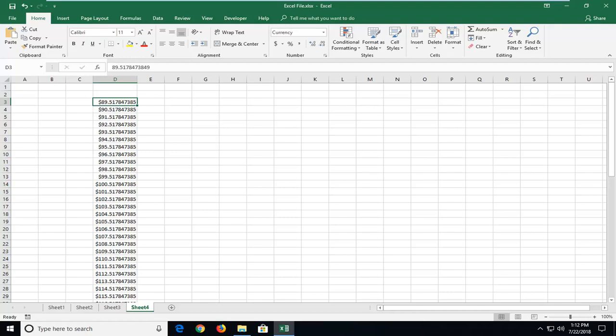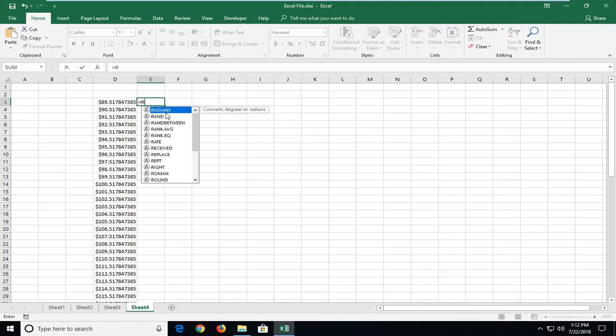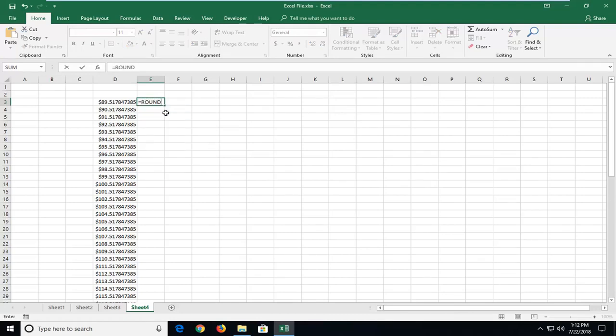So we're going to jump right into it and we're going to start by first going over to the column right next to the numbers we want to round. We're going to do equals and then type in round, R-O-U-N-D, so round and then do a parenthesis and then you want to left click on the first number in the series that you want to begin rounding.